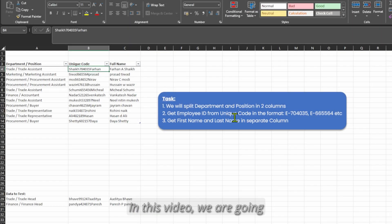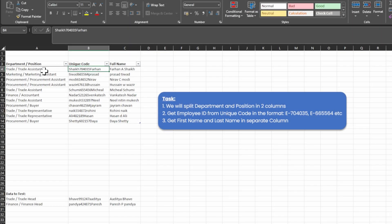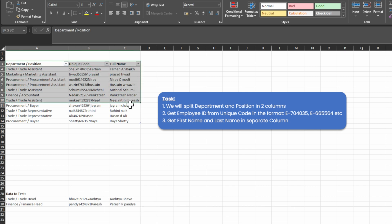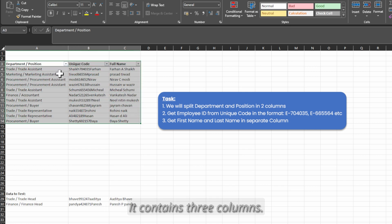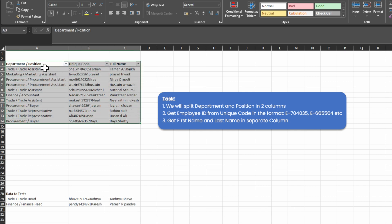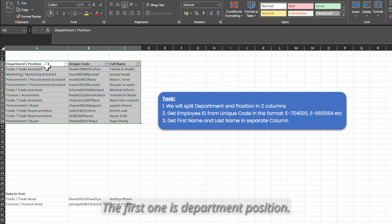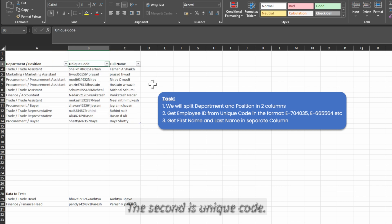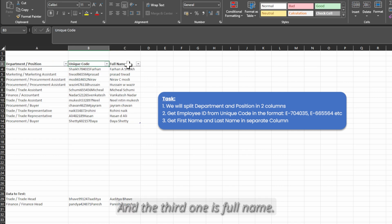In this video we are going to do a text transformation. We have a sample set for the demo. It contains three columns: the first one is department position, the second is unique code, and the third one is full name.